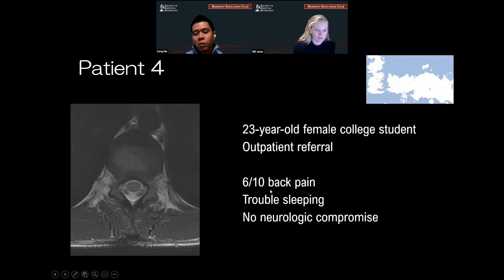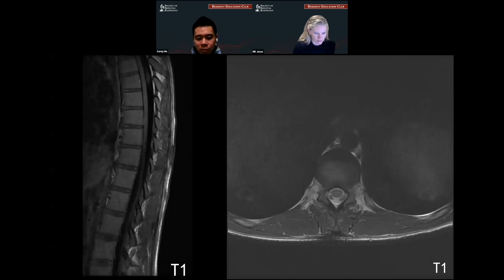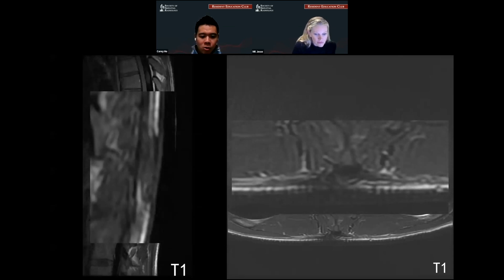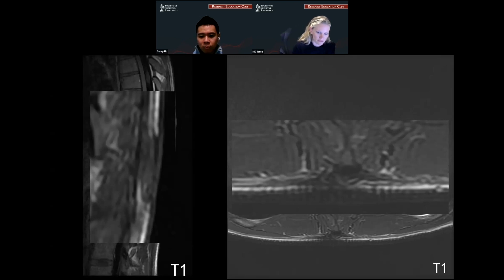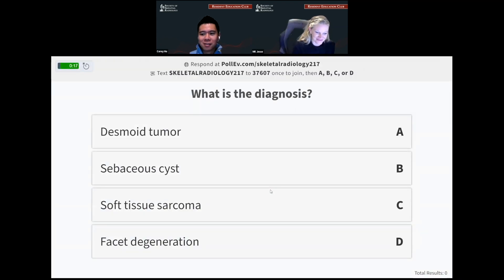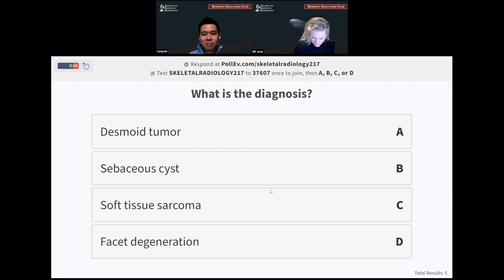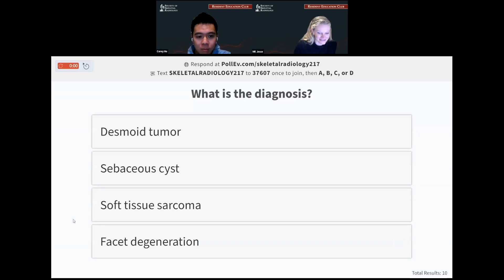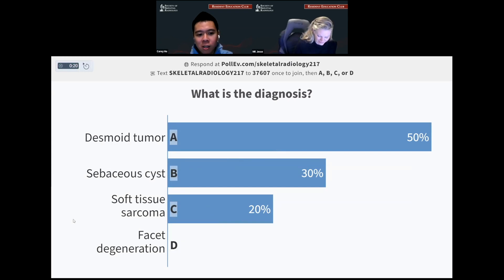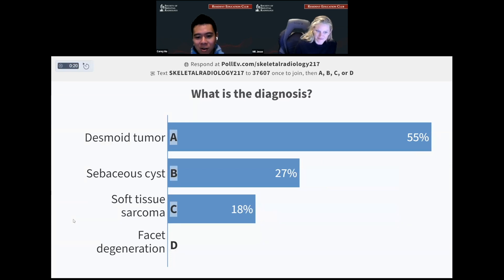Patient four is a 23-year-old female, outpatient referral, 6 out of 10 back pain with trouble sleeping, no neurologic compromise. We have axial and sagittal T1 images from the MRI. There's hypo-intense T1 subcutaneous or abnormal subcutaneous tissue within the spinal soft tissues. What is the diagnosis? We got a little bit of mixture here — desmoid tumor, sebaceous cysts, and soft tissue sarcoma. The answer actually is a desmoid tumor.